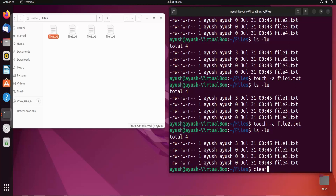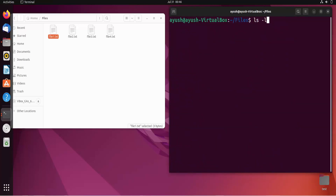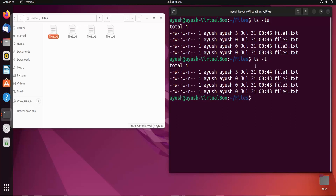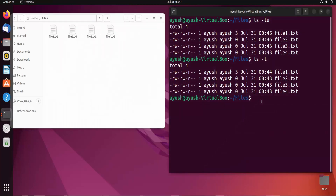Let me clear the screen and check again. The access times are 12:45 and 12:46 for file1 and file2. Checking modification times with 'ls -l', file1 shows 12:44 and the others show 12:43 — file1 is 12:44 because we wrote 'hi' into it earlier.